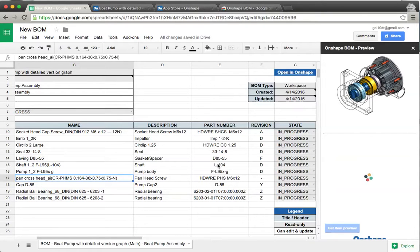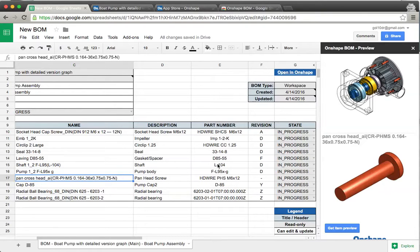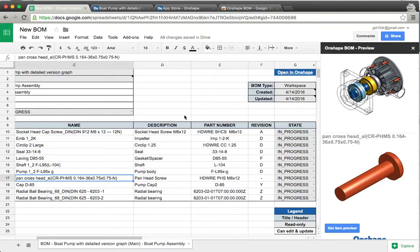These are a few tools that are in the Onshape BOM tool, and hopefully this will get you started for pulling many BOMs out of Onshape.